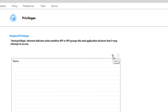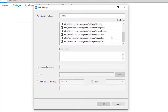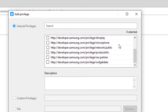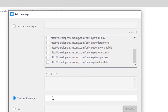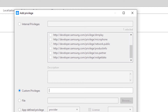In our case, we need access to the internet, so we're going to add an internet access policy. Click the Add button and you can see the list of privileges provided by Samsung — billing, contents download, etc. The one I'm going to use is 'network public', which allows our application to make use of a public network to download content.